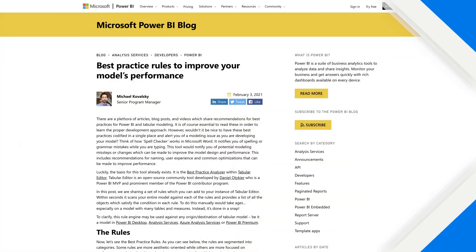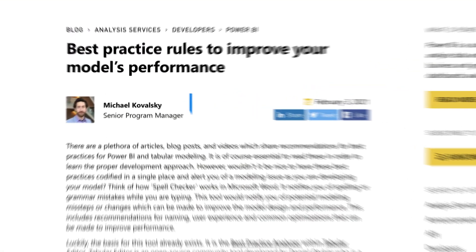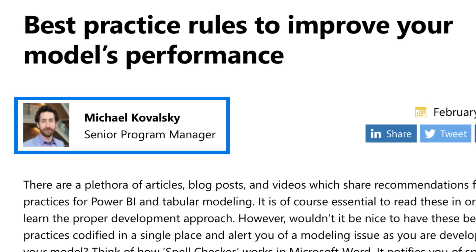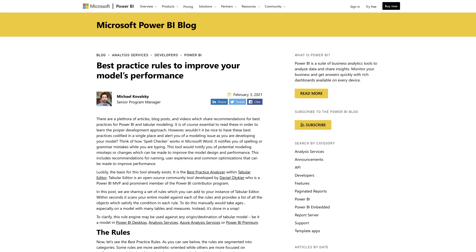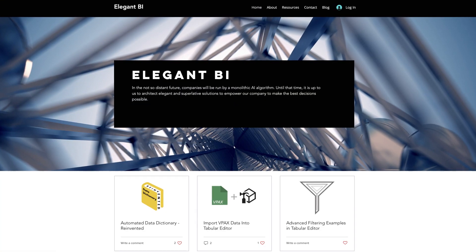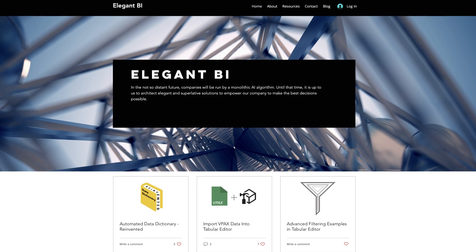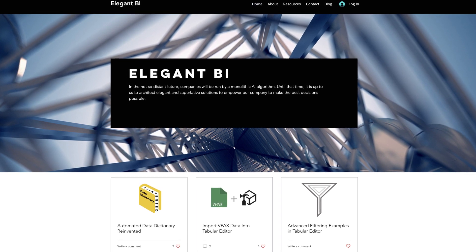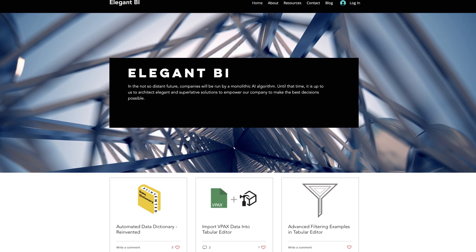Checking best practices was a manual process until now. Michael Kowalski. Michael works on the Power BI Cat team at Microsoft and he has a great blog post, elegantbi.com. You should go check it out. Read Michael's blog post. He has some great blogs there.